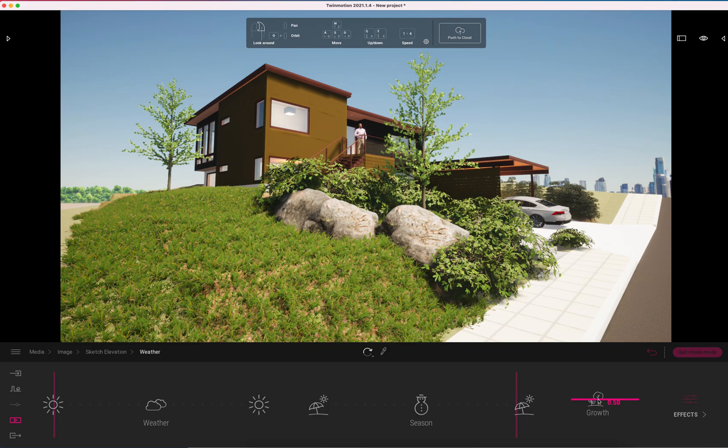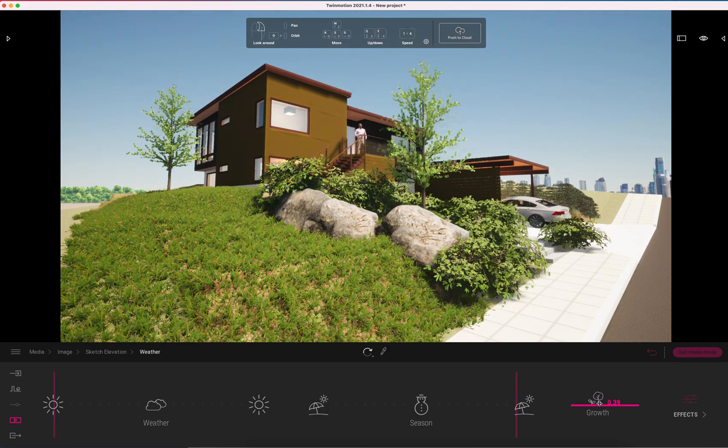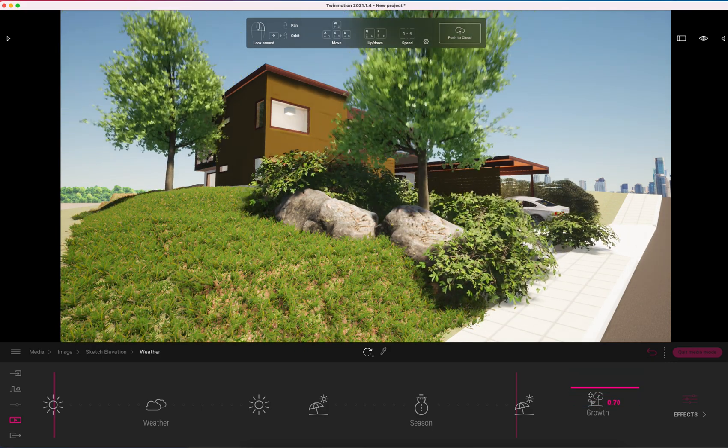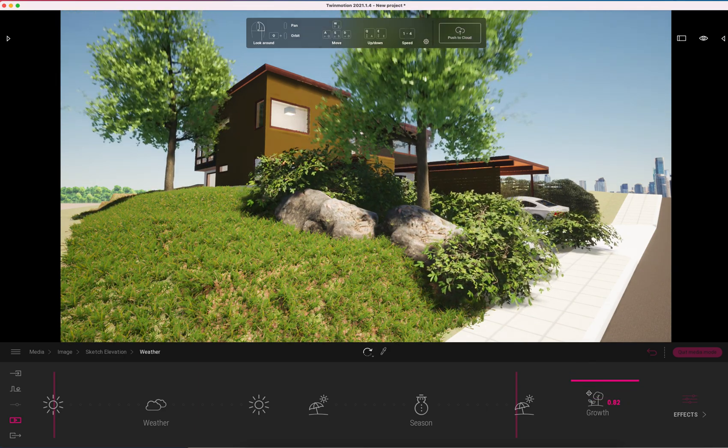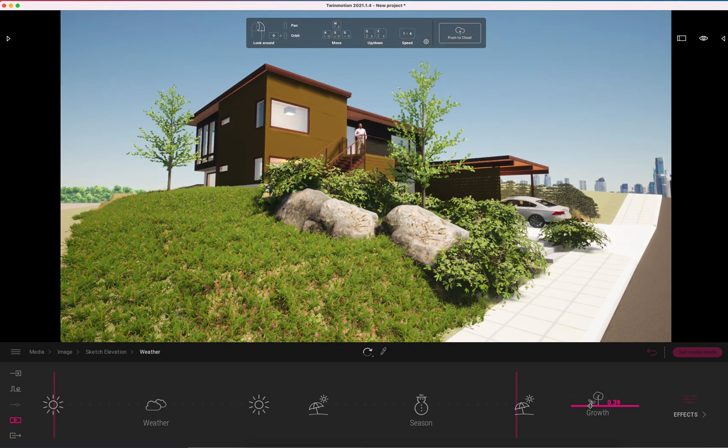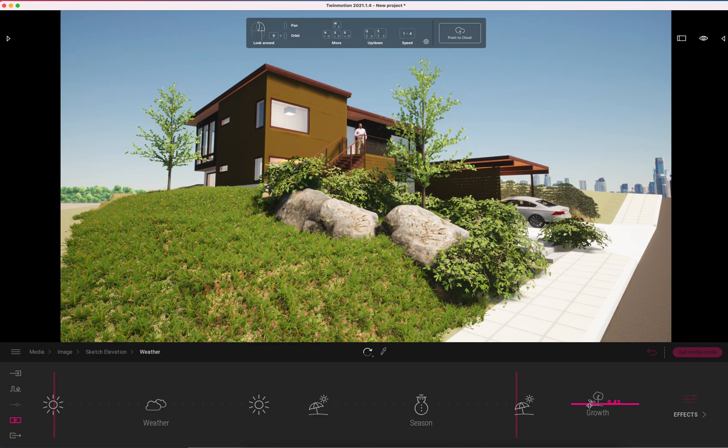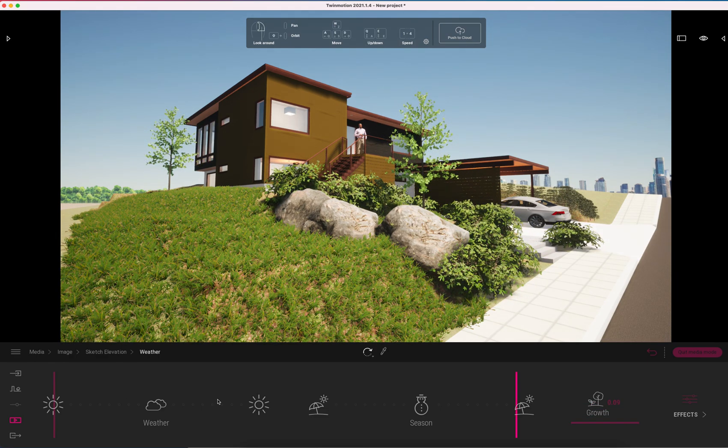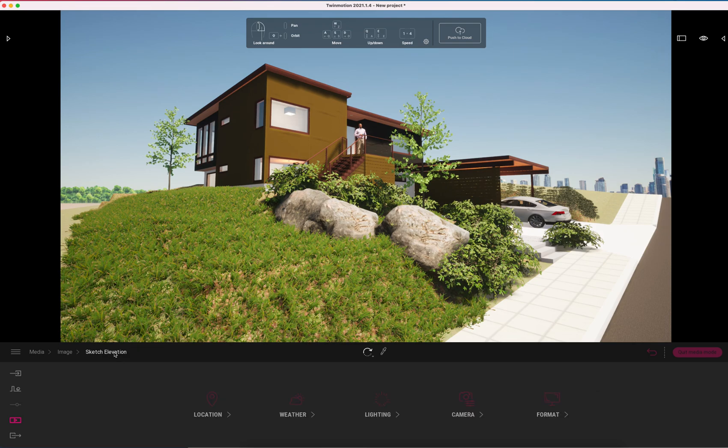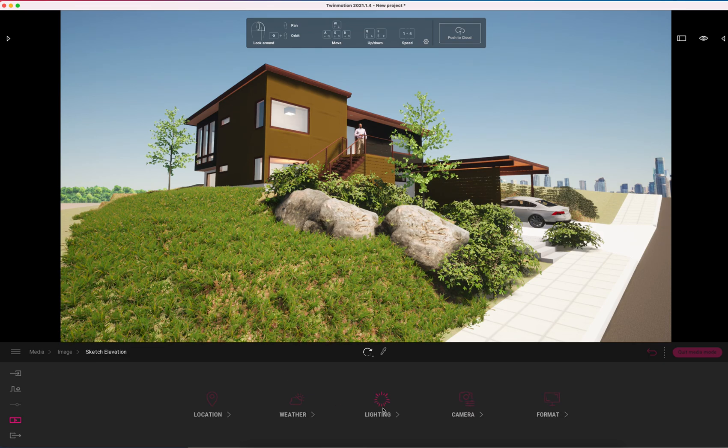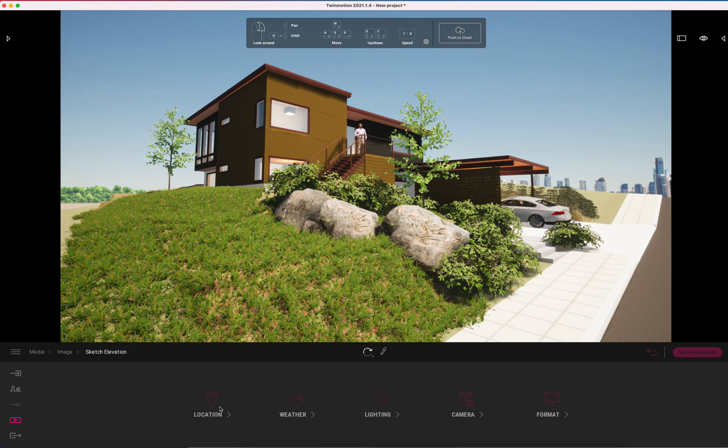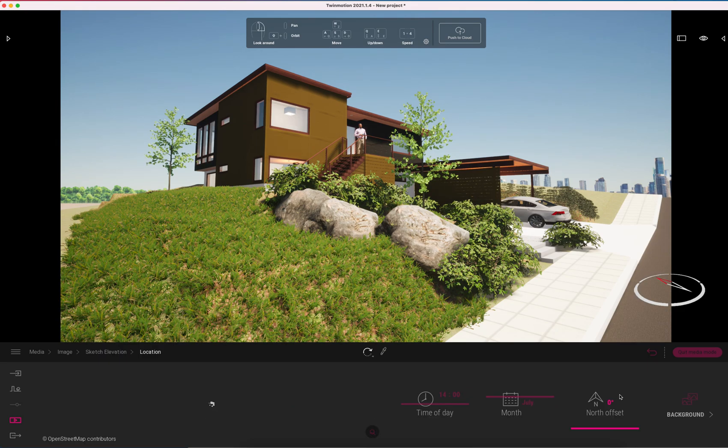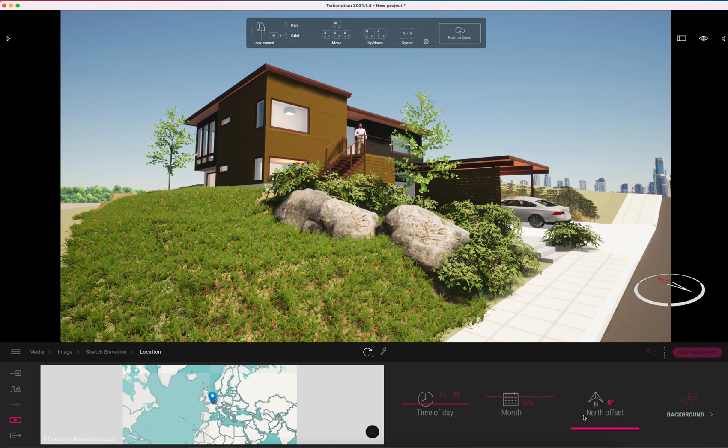There's also growth aspects if your trees are set to relate to that. Obviously you can see that all of them growing proportionally is probably not a great idea. You can adjust those individually as well. For this I'm just going to keep it sort of a modest urban landscape. We'll go back into here. So we've looked at weather. We've looked at lighting.